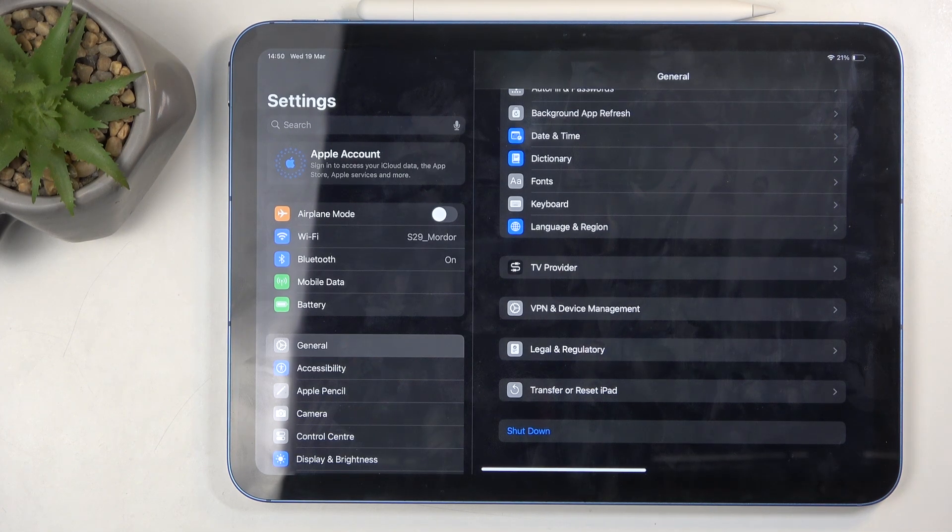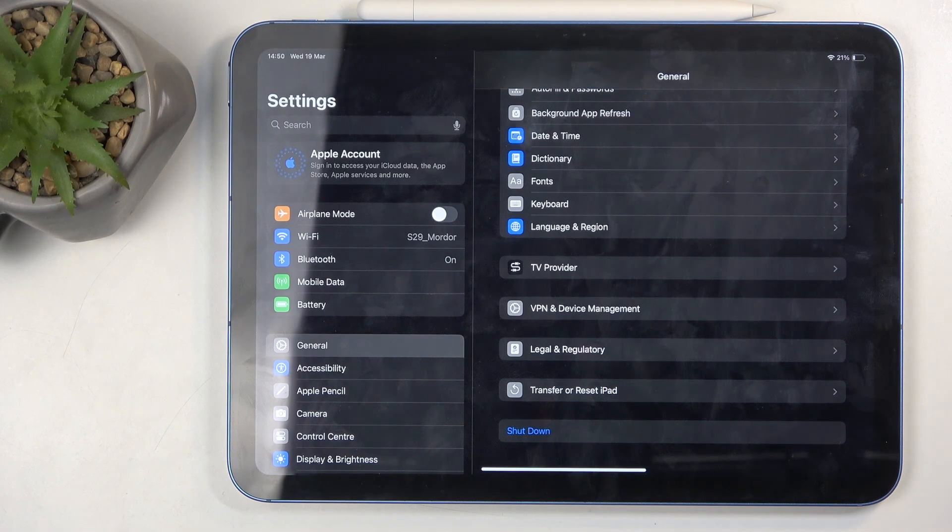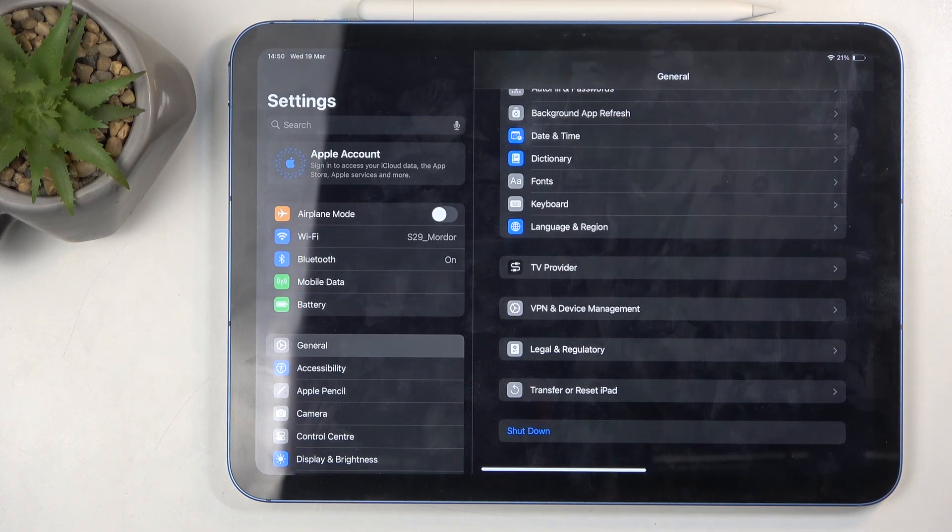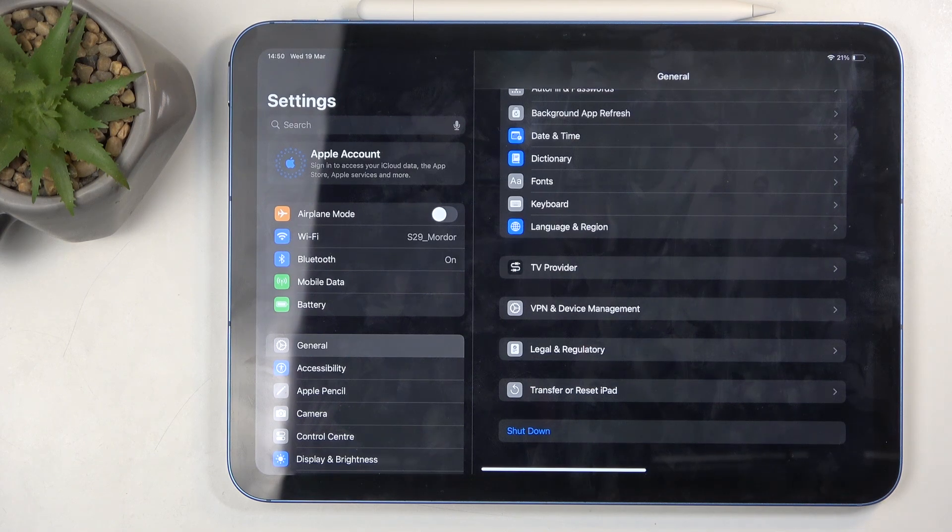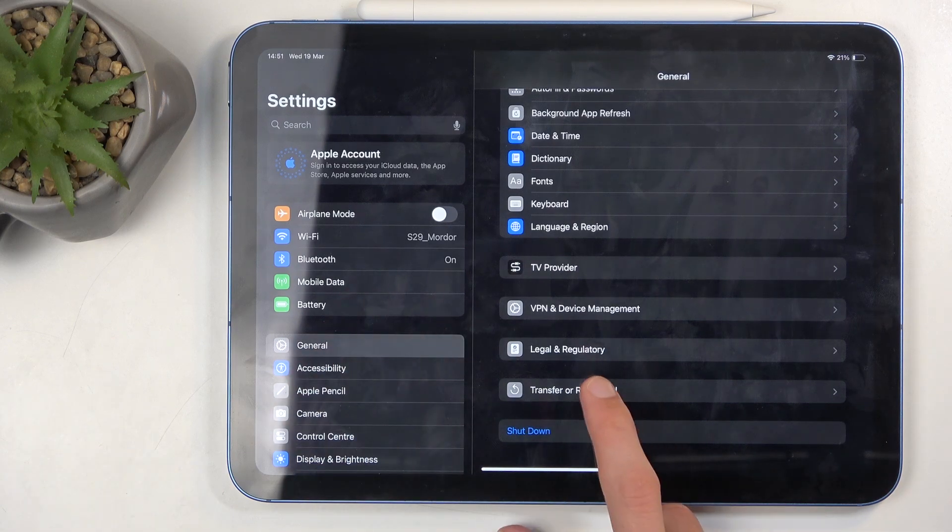If I remember correctly, it does tell you to turn off Find My iPad to progress further. So I think the easiest way is just to sign out of your iCloud account first.